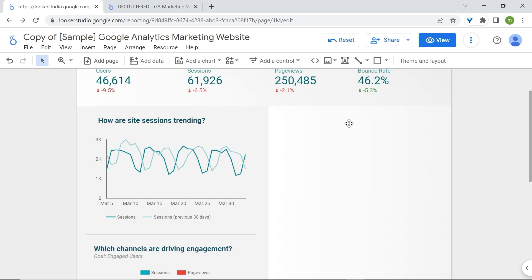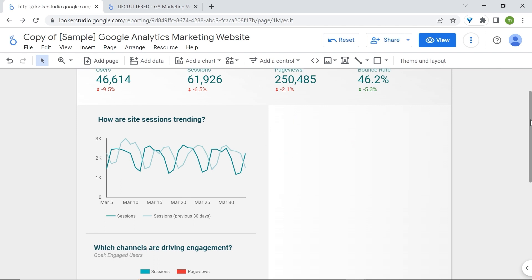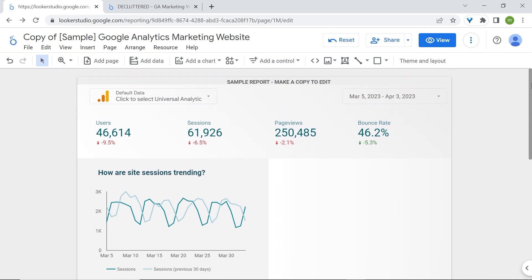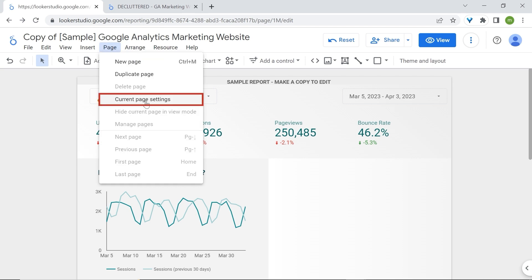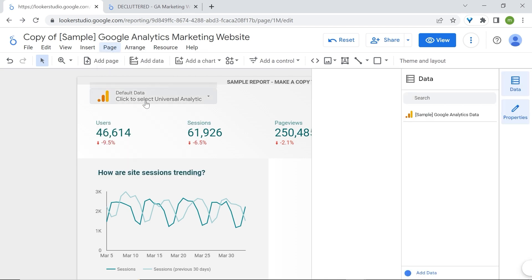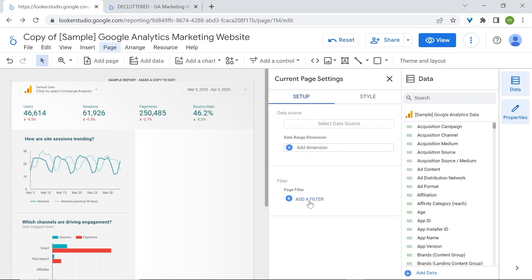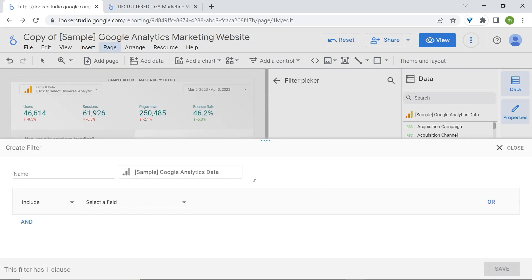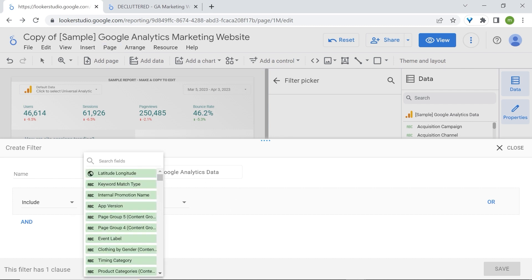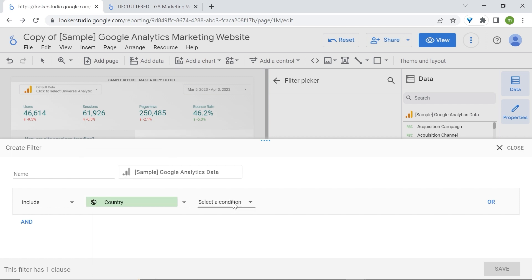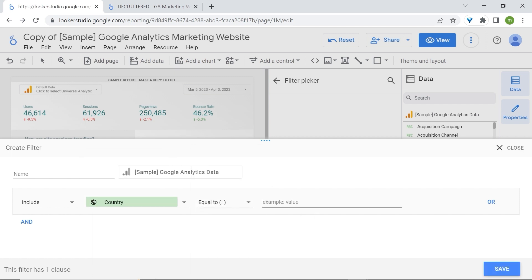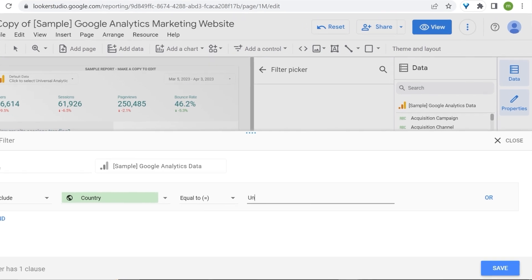And we could add a filter instead. To add a filter that will apply to your whole report and not just one specific chart, head over to page, current page settings, and here add a filter. So to make sure that we only have US data, we can create a country filter. I'll keep include. Let's select the field which will be country equals to our target market, which is the United States.